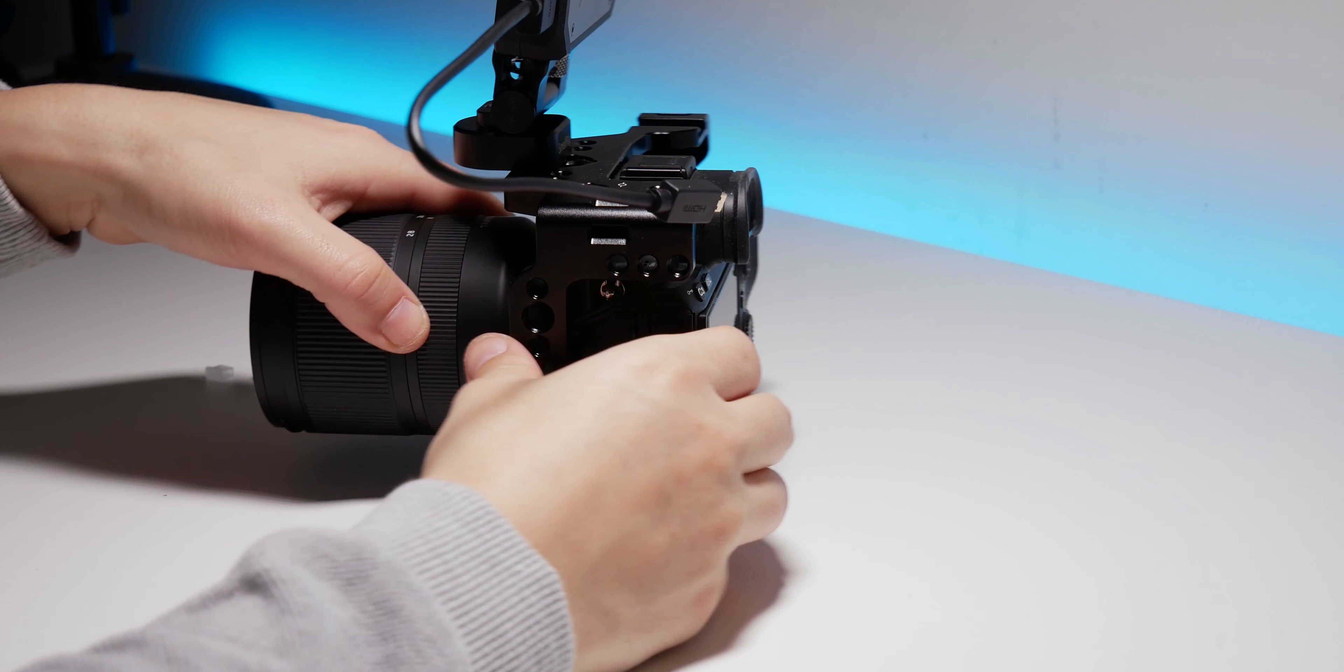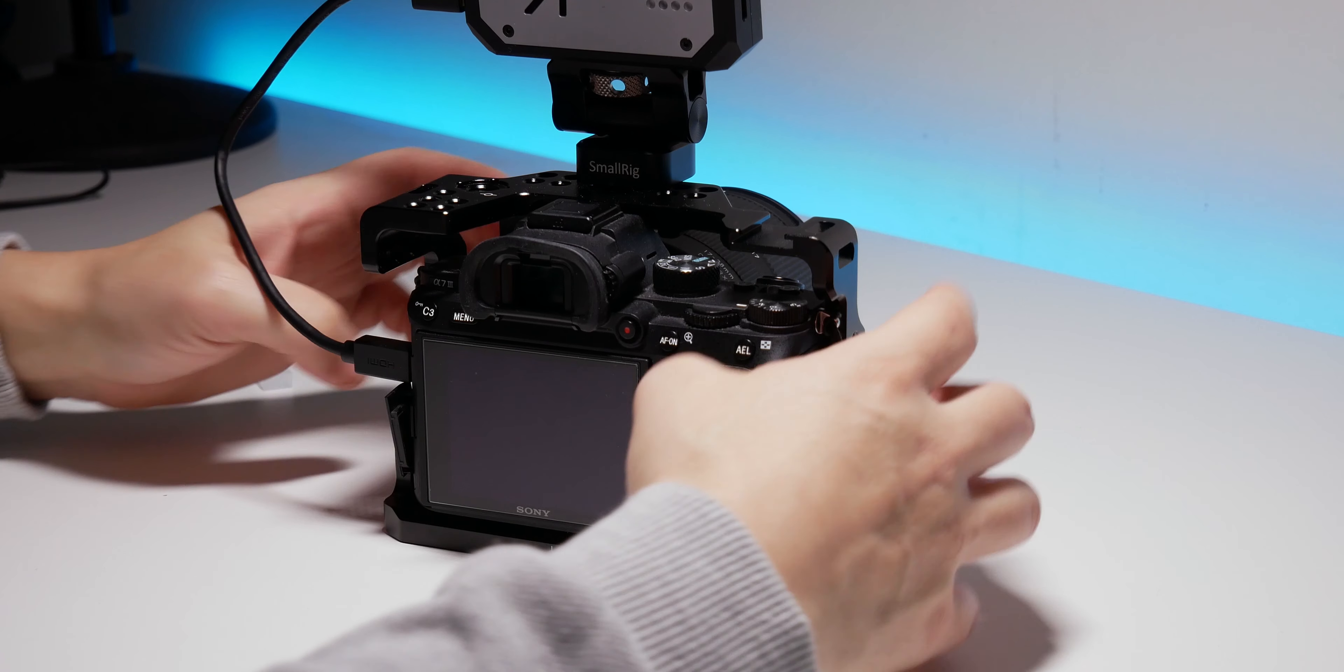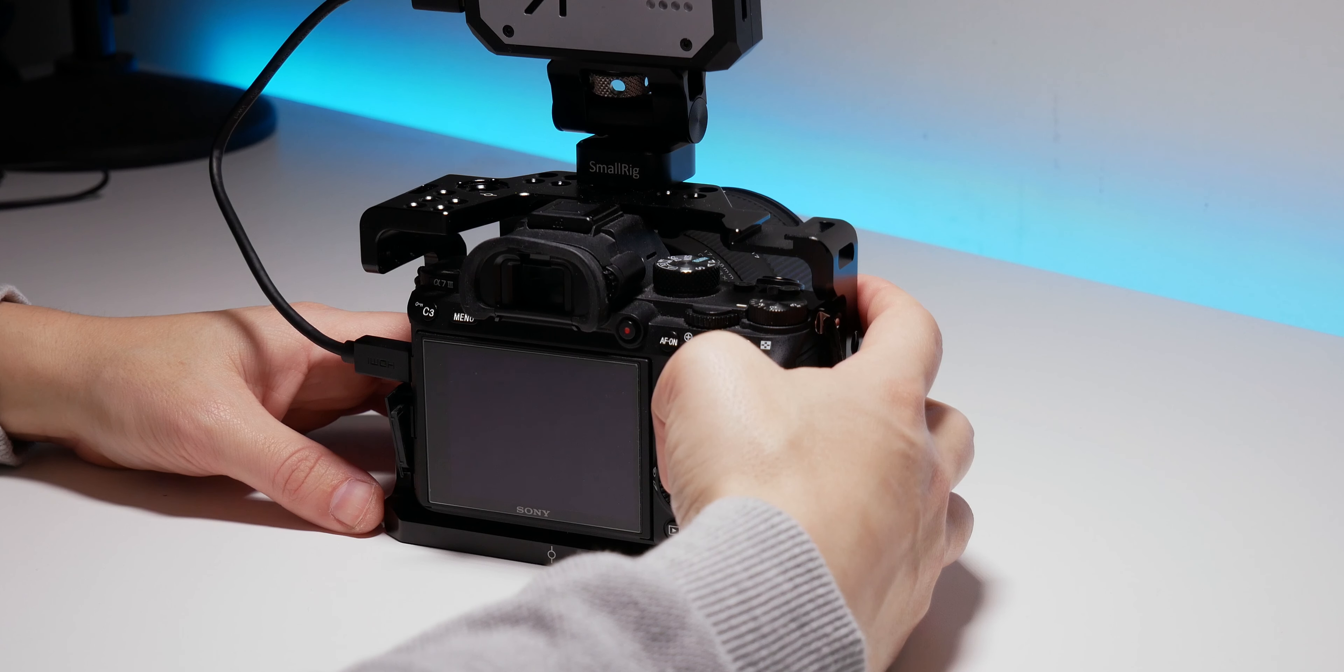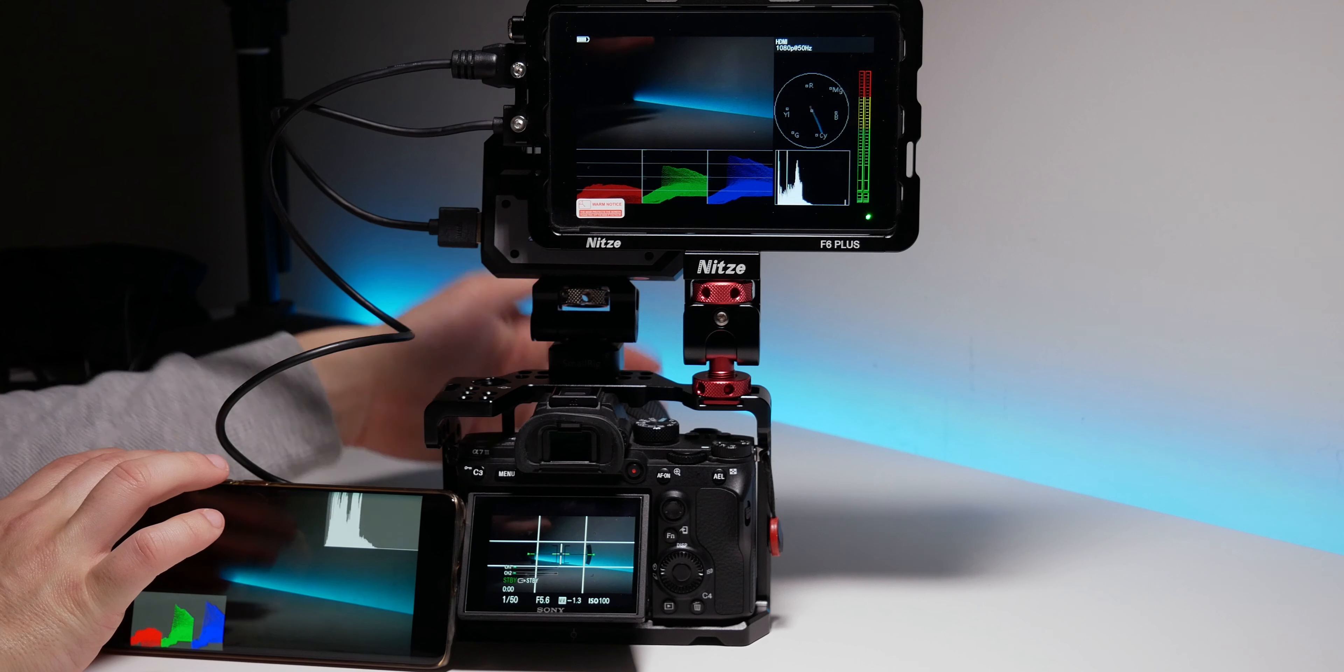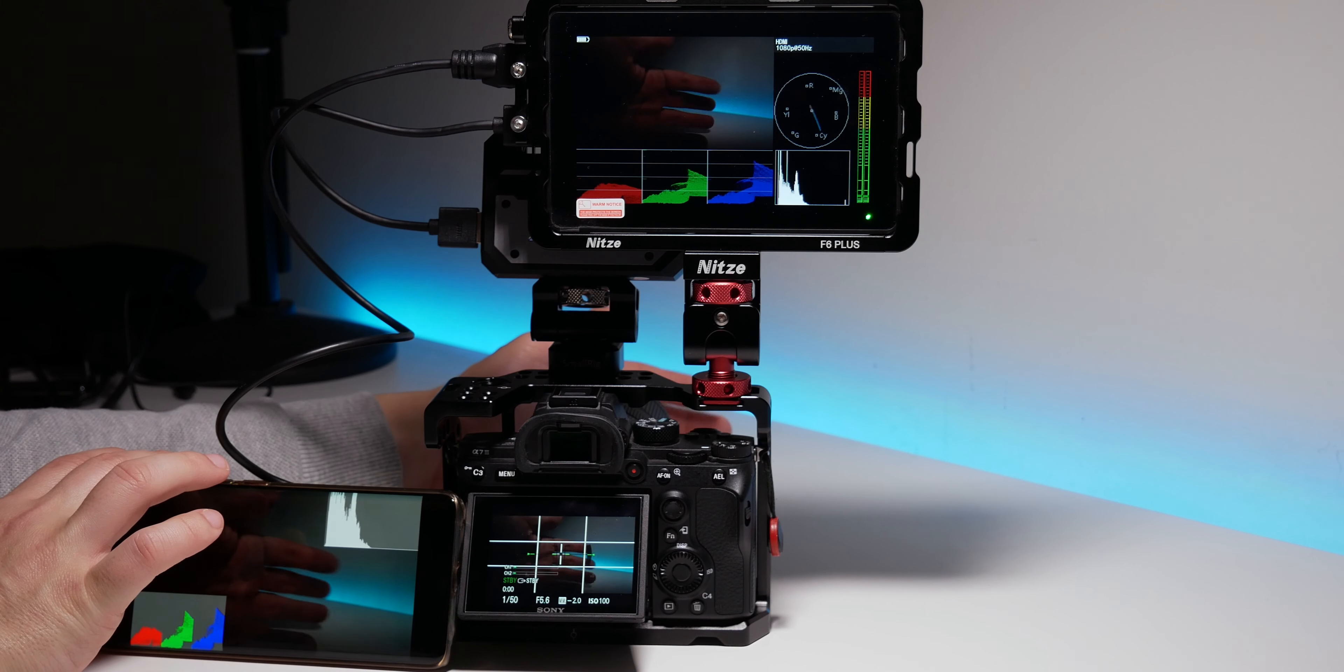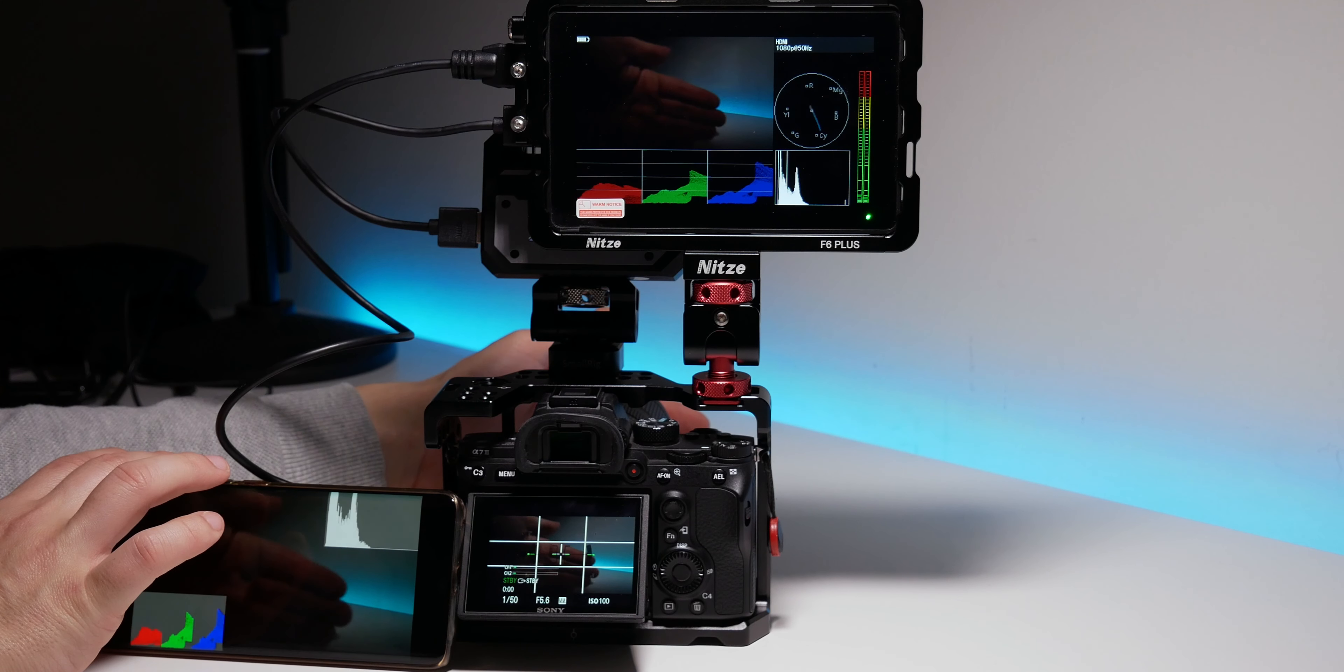You can connect CineEye directly to camera or via monitor. Of course, if the monitor has input and output of HDMI. For that, I'm still recommending one of the cheapest touchscreen monitors with LUTs capability from Andesyn, the A6 Plus. You can check my review about this monitor in the cards, or by clicking the link in the description below.